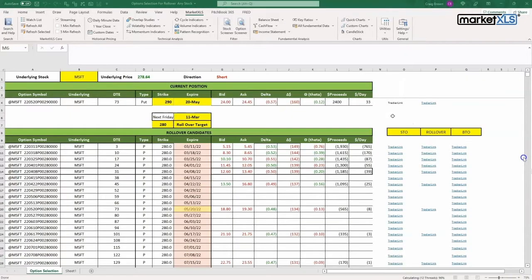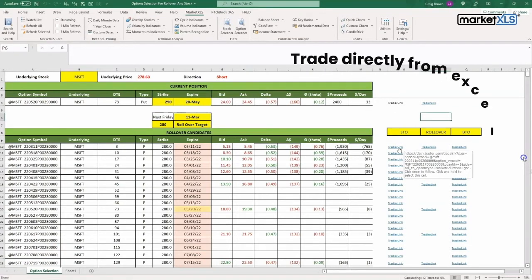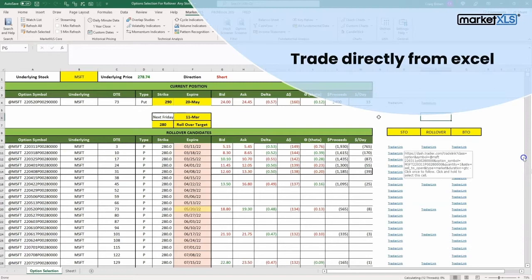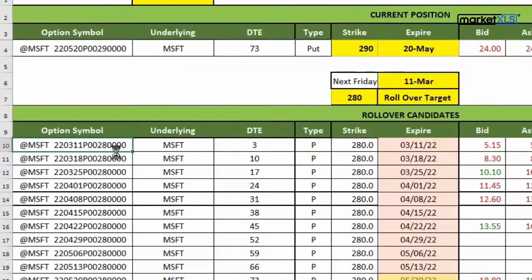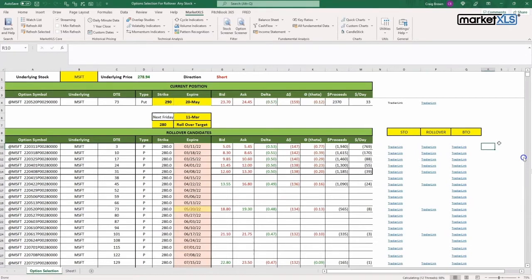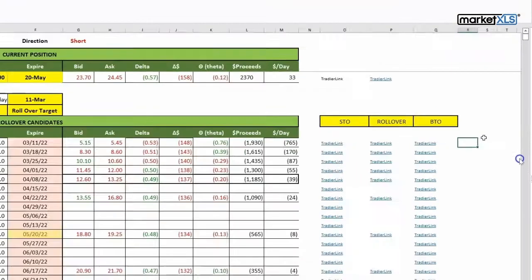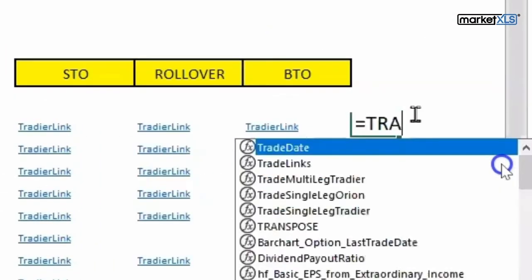Here I'm going to show you how easy it is to create a Trade Here link directly, which allows you to trade directly from Excel. For example, this is an option which we want to trade, and let's say we want to sell to open. We'll simply go and type in Trade Here.